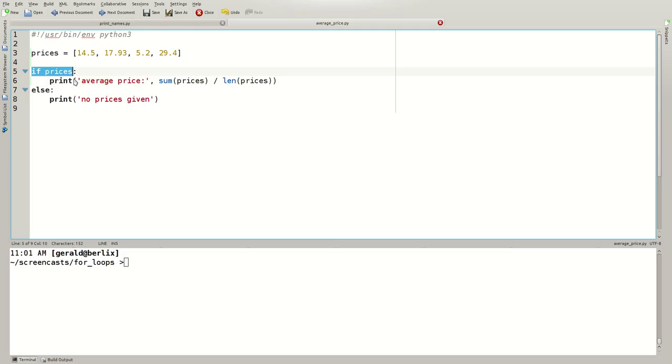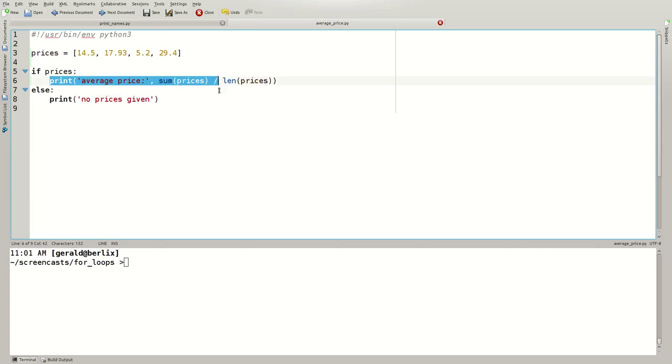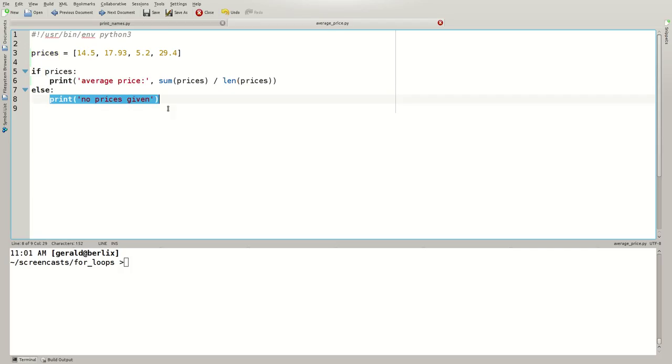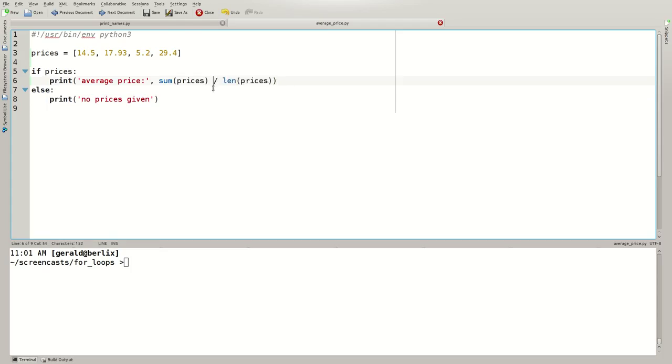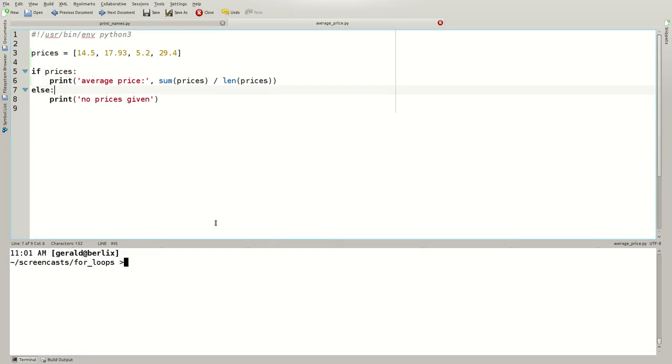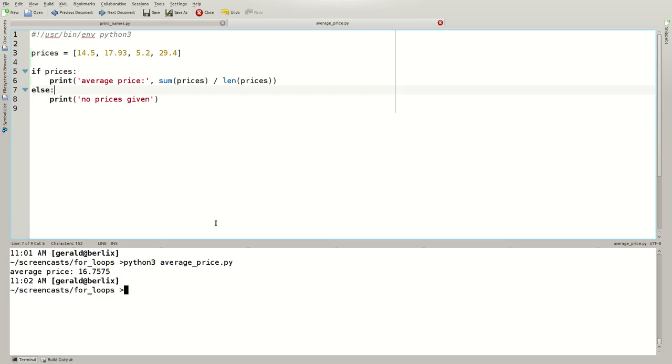What do I do here? I say if prices. If the list of prices is not empty, then this is printed. If it is empty, however, this is printed. Why do I have to do this? If the list of prices is empty, then len would be 0. This would be a division by 0, which is an error. We don't want to do this. I execute this example, Python 3 average price, and it works nicely.